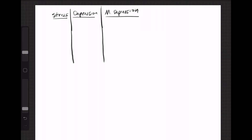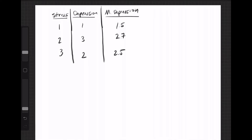Just for fun, we're going to go ahead and put some fake scores in here. To make it easier on ourselves, we'll say stress is 1, 2, and 3. And depression, let's say it is 1, 3, and 2. And let's say that mother's depression is equal to 1.5, 2.7, and 2.5. We want to know the effect of stress on depression after controlling for mother's depression.